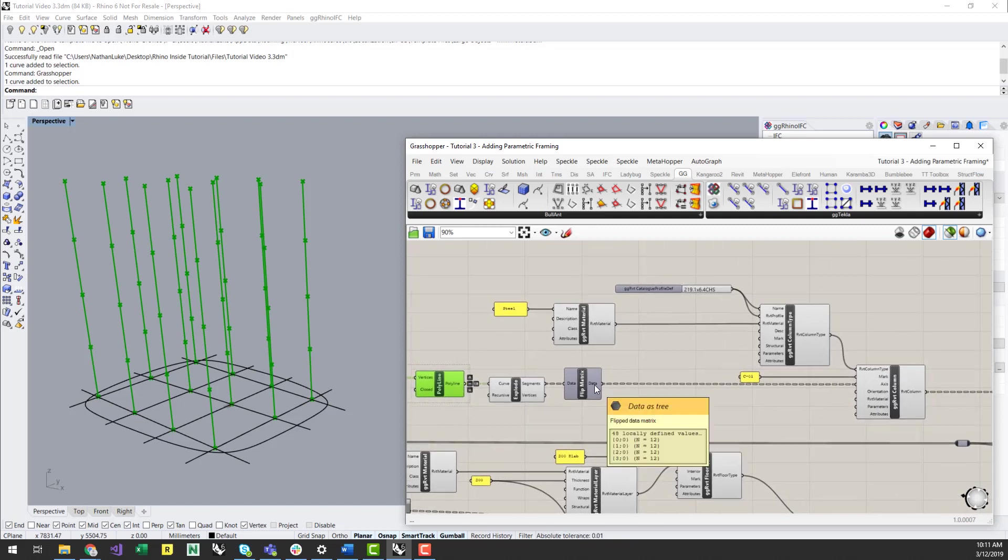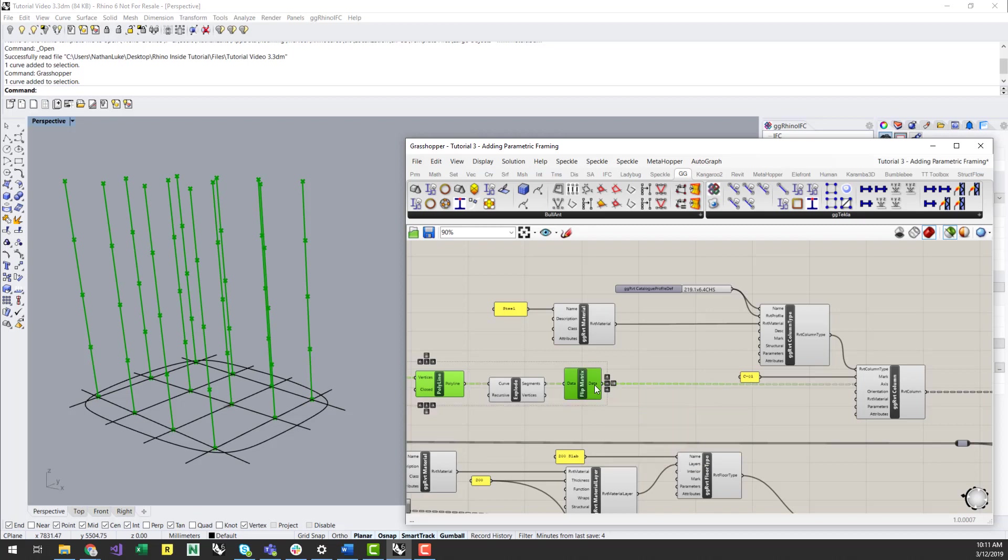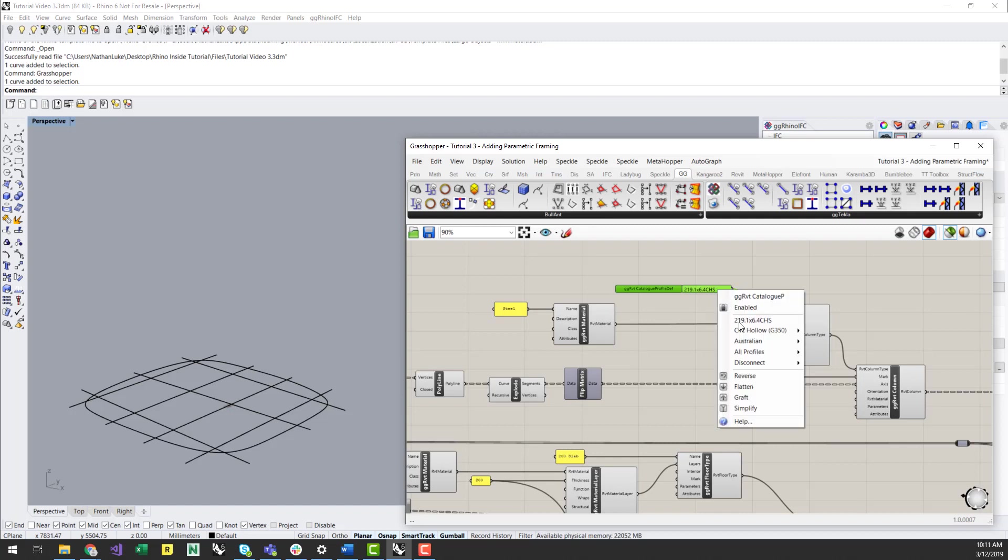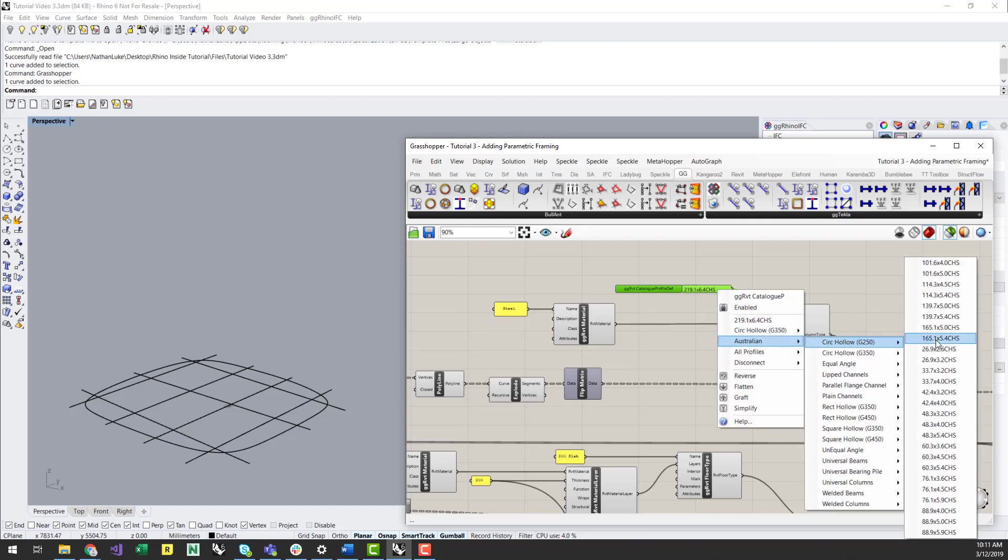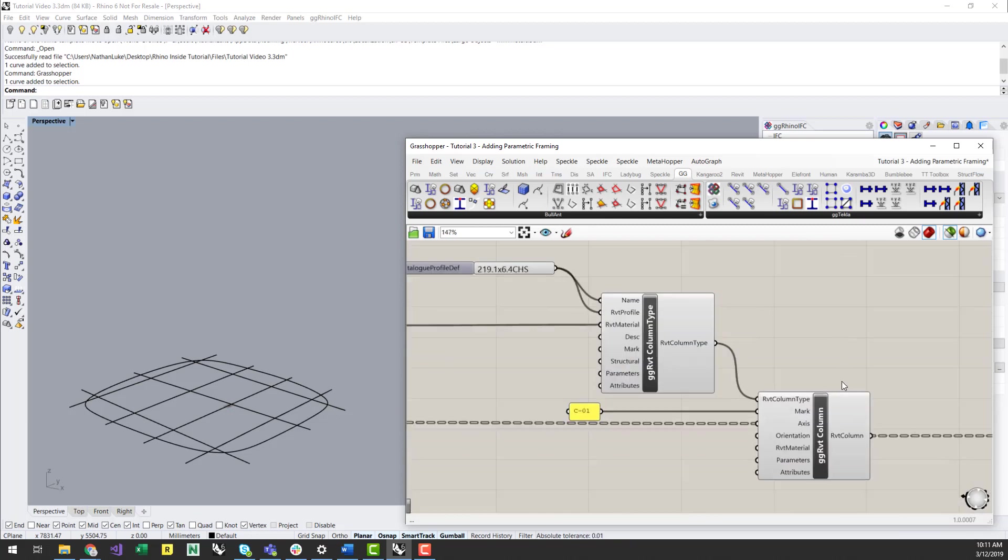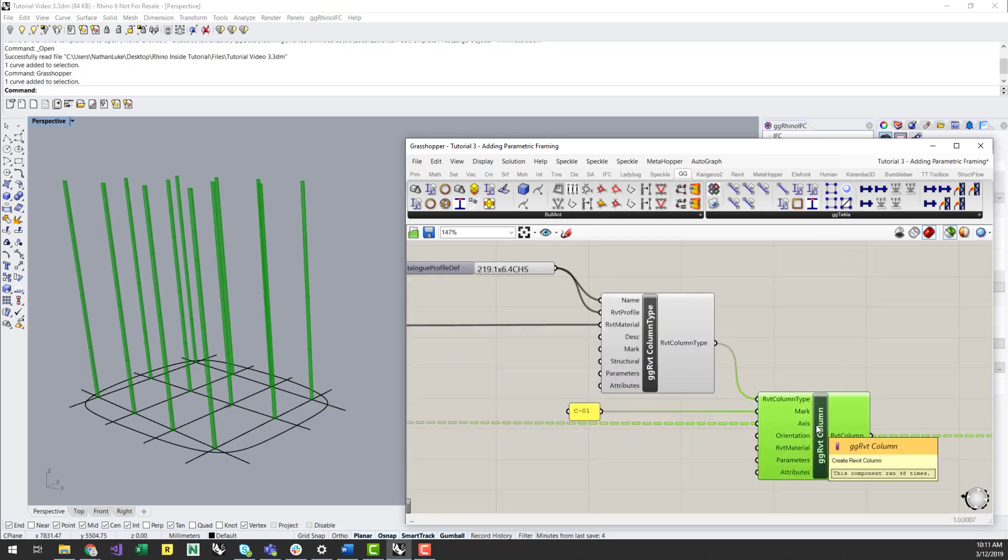From here it is a matter of defining column and beam framing types. These will be typical catalogue items which can be retrieved from the catalogue profile component. First create the Revit column types, assign it a Revit material, and then create the instance of these columns, and provide a mark if you like.